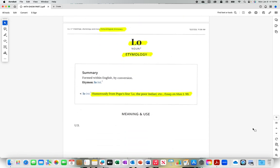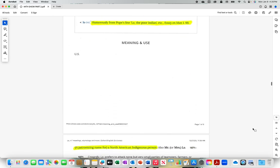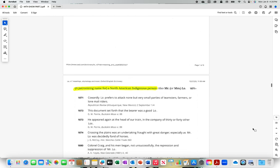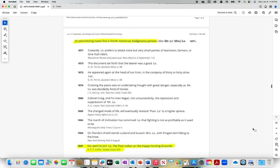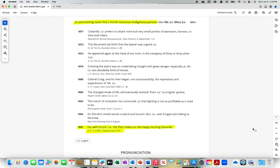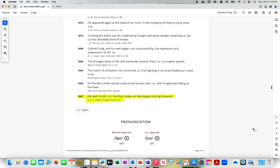Oxford English Dictionary the online version. Low, humorously from Pope's line low the poor Indian, a patronizing name for a North American indigenous person. He went to join low the poor Indian on the happy hunting grounds.